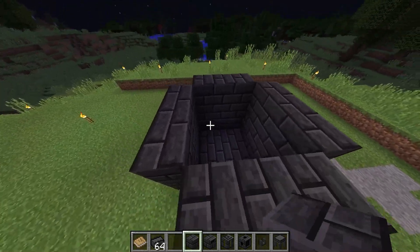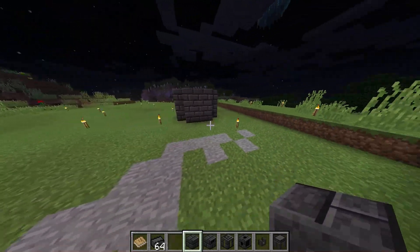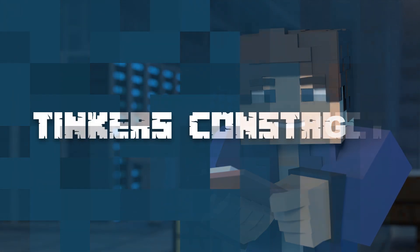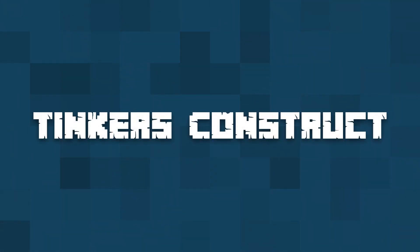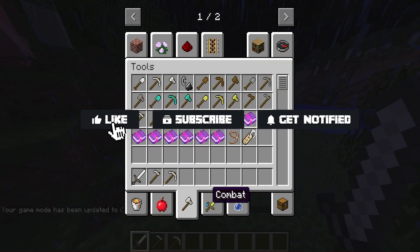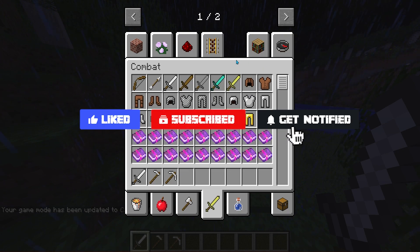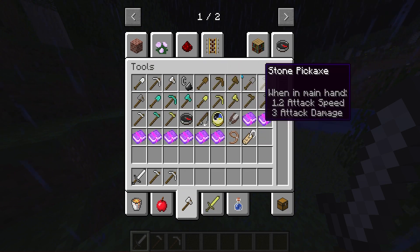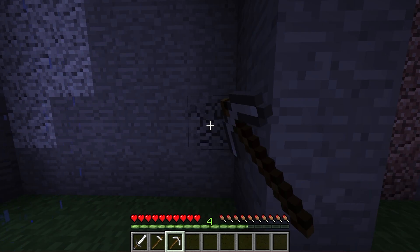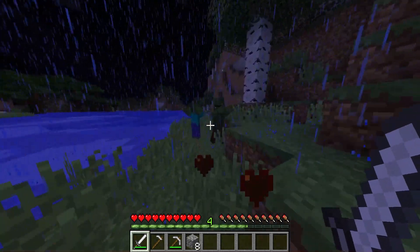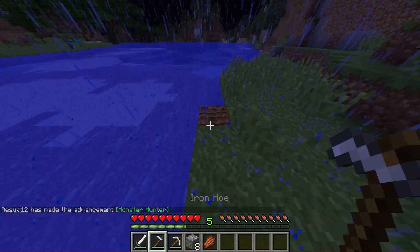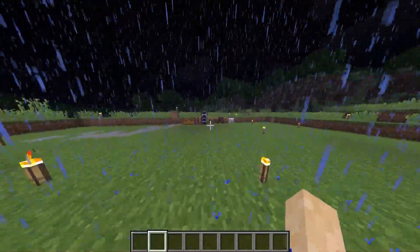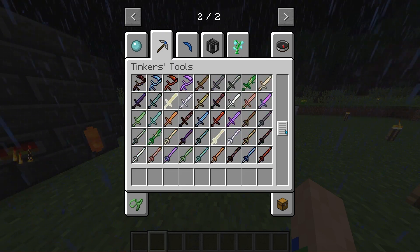What's going on gamers, today we're going over how to install Tinkers Construct onto your client and your server. Before we get started, don't forget to like, subscribe, and ring the notification bell. Tools and weapons are a huge part of Minecraft — they're how we get pretty much anything done, whether it's breaking blocks, fighting monsters, or tilling farmland. But the basic ones can get kind of boring. Introducing Tinkers Construct.